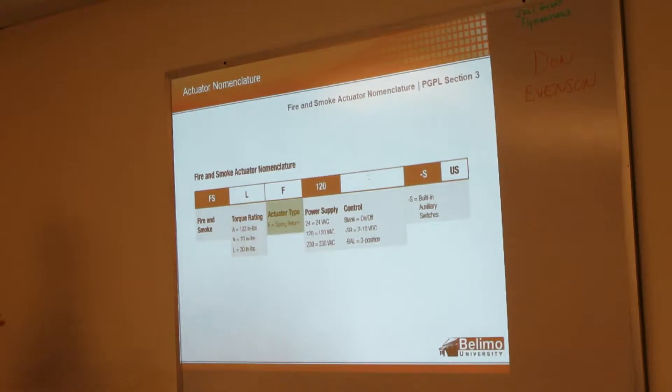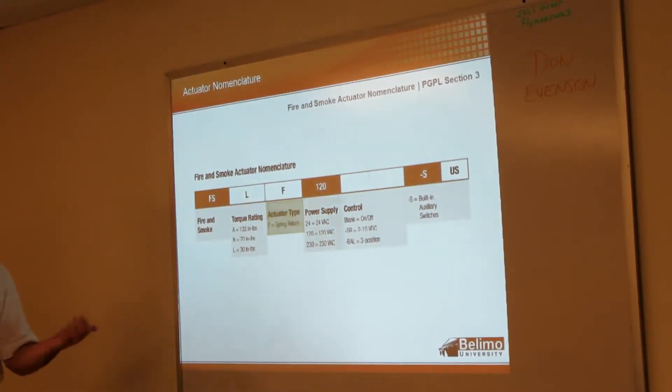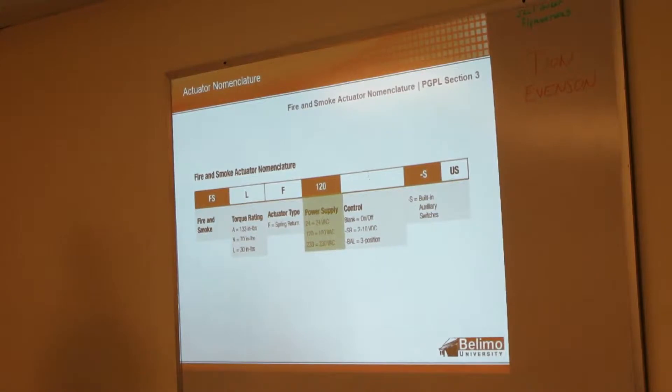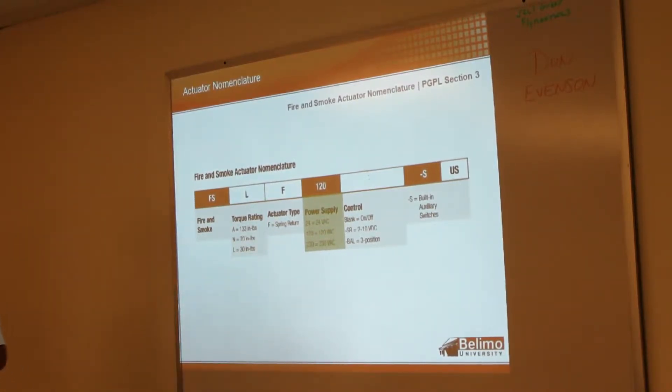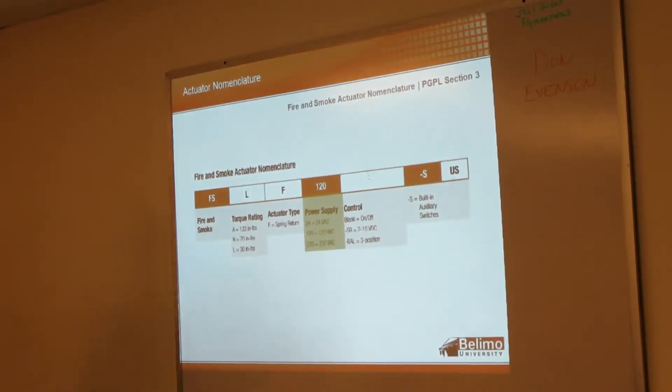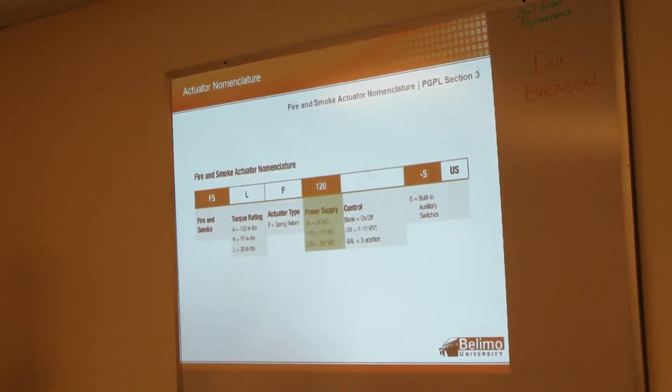All the fire and smoke actuators have to be spring return. That's part of the life safety initiative. For power supply, we've got 24 volt, 120 volt, and for Europe we've got 230 volt. One question I get quite a bit is which do we sell the most of? It's really split about 50-50 between the 24 and 120 volt.